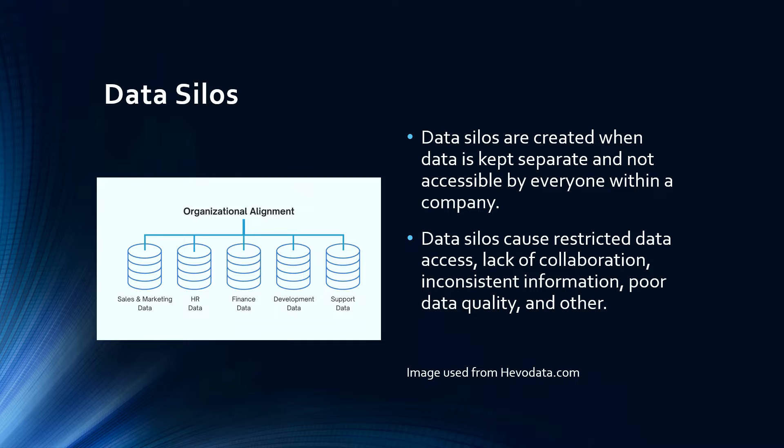Imagine a large enterprise where the marketing team has their own data sets, a sales team has their own separate data, and so does the HR. And now suppose the finance team needs to analyze all of these data from different silos and come up with a budget and planning report.